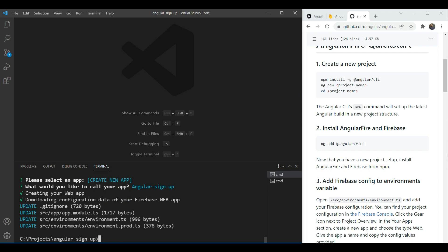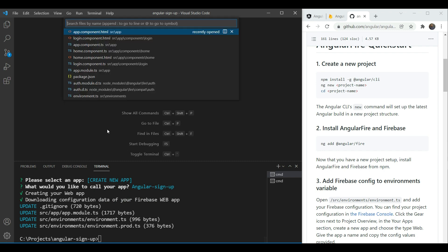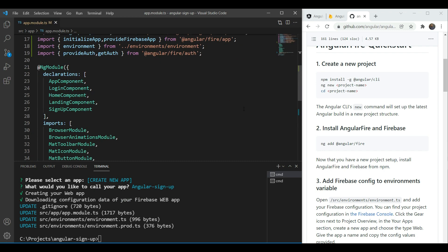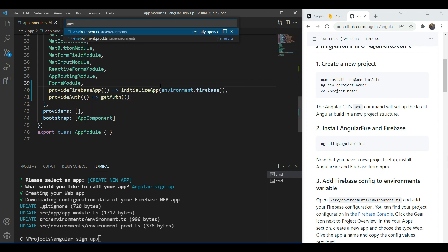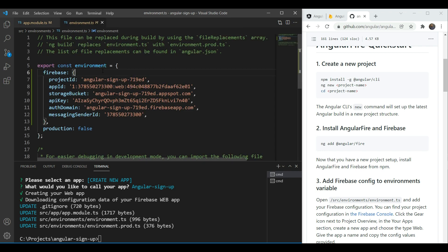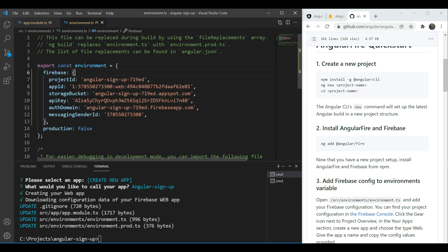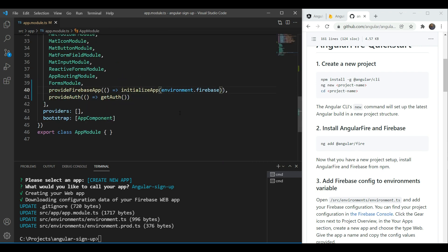Great, we're all set up and now if we go in our app module we're going to see Firebase has already been imported and when we go in our environment you're going to see all of the Firebase configuration has already been added. Great, that was quick.